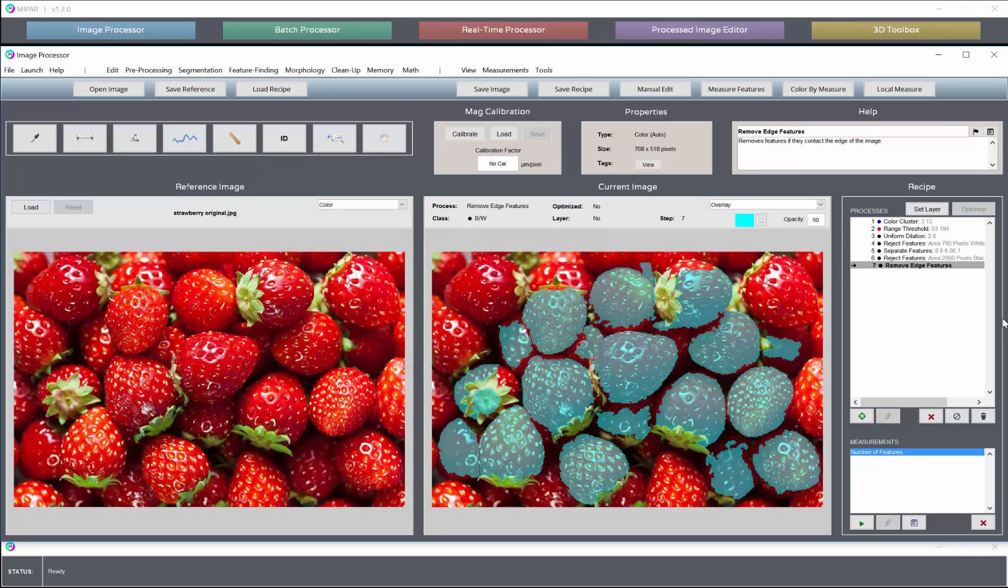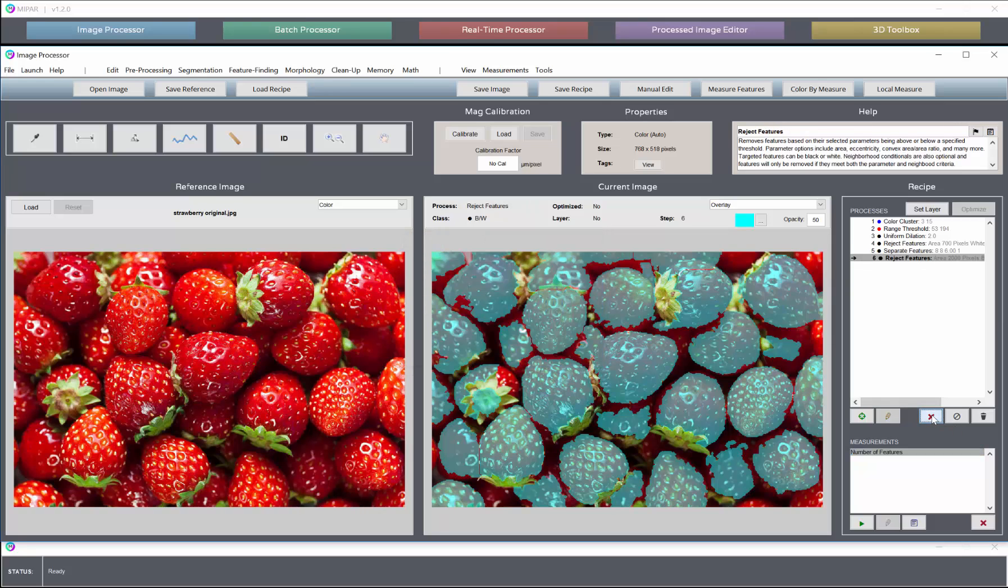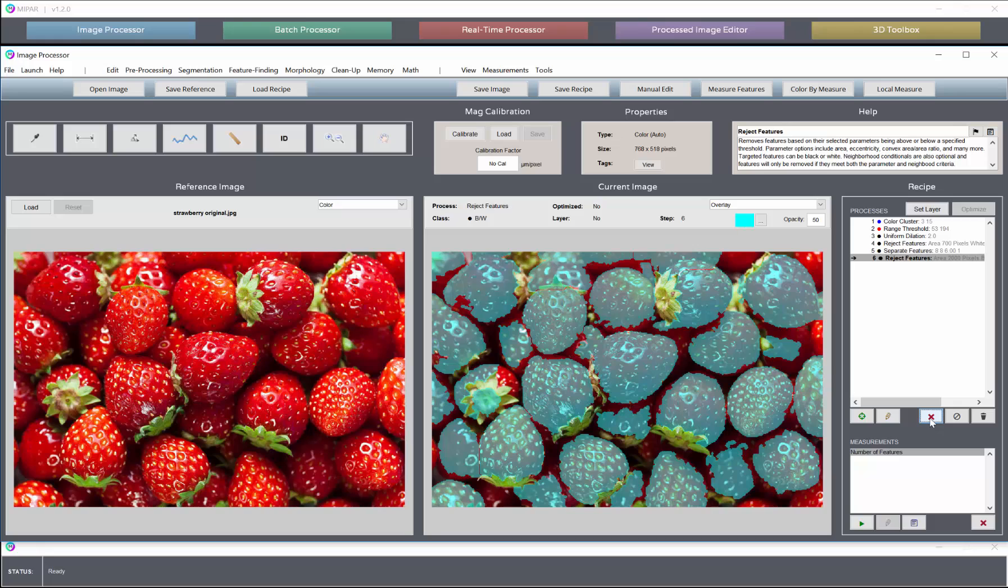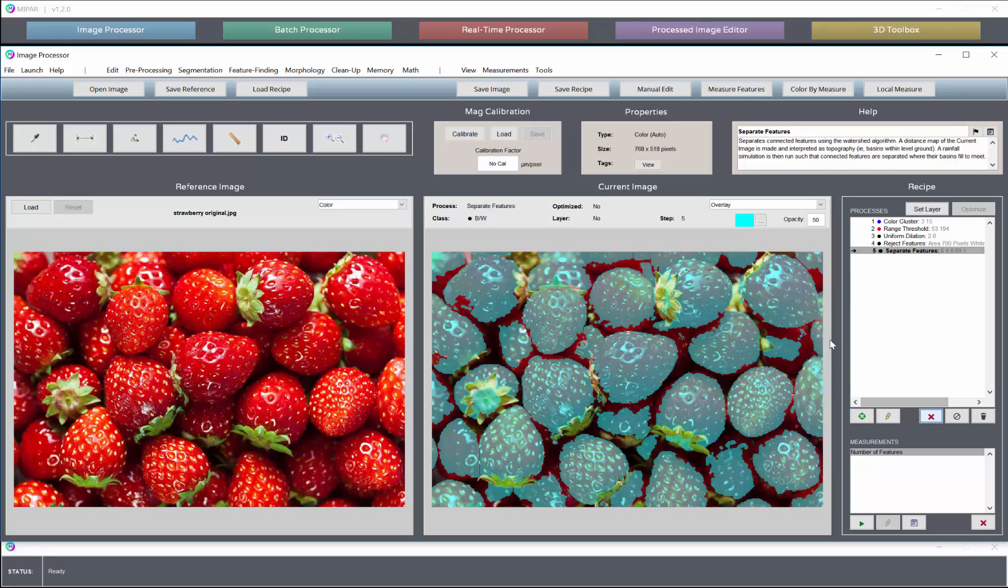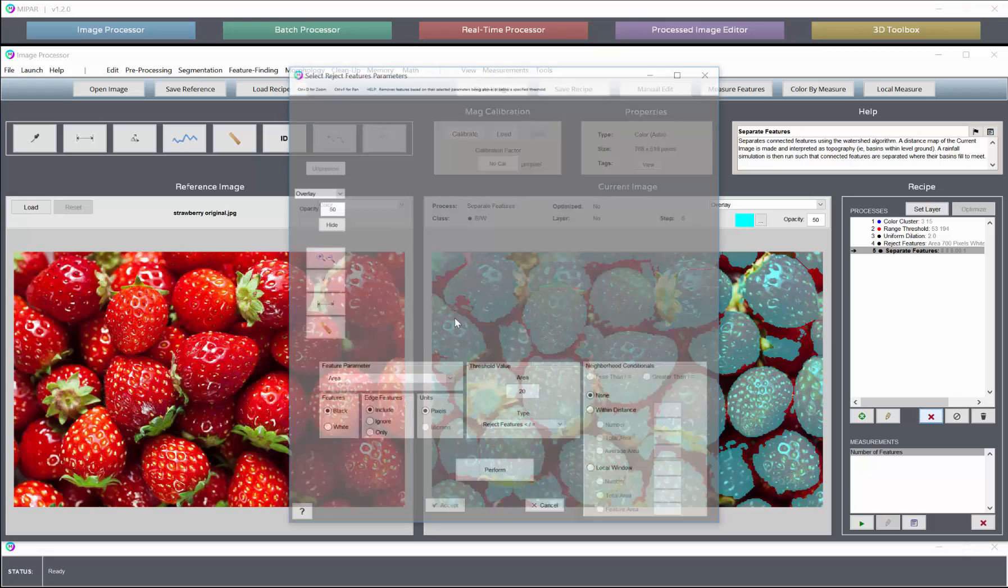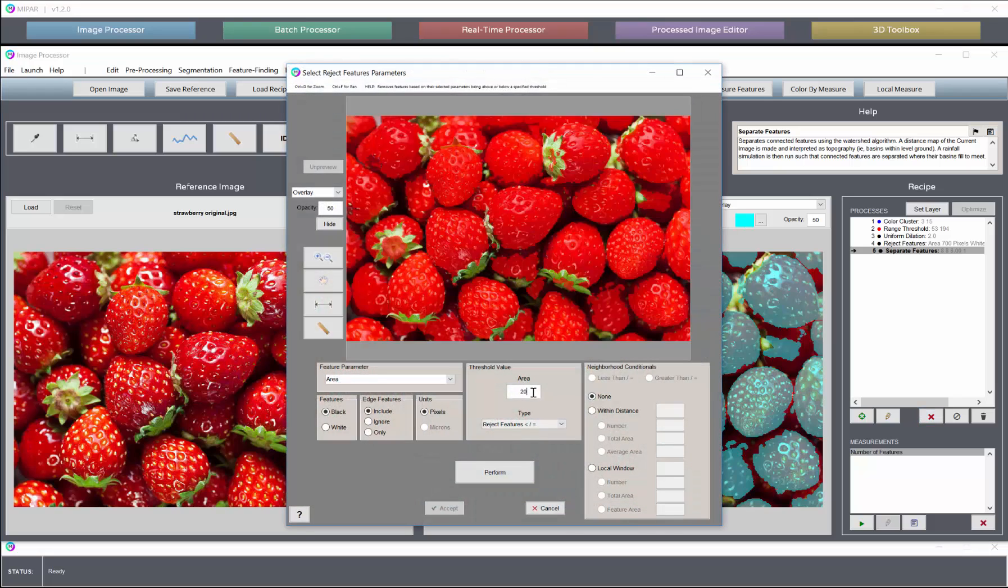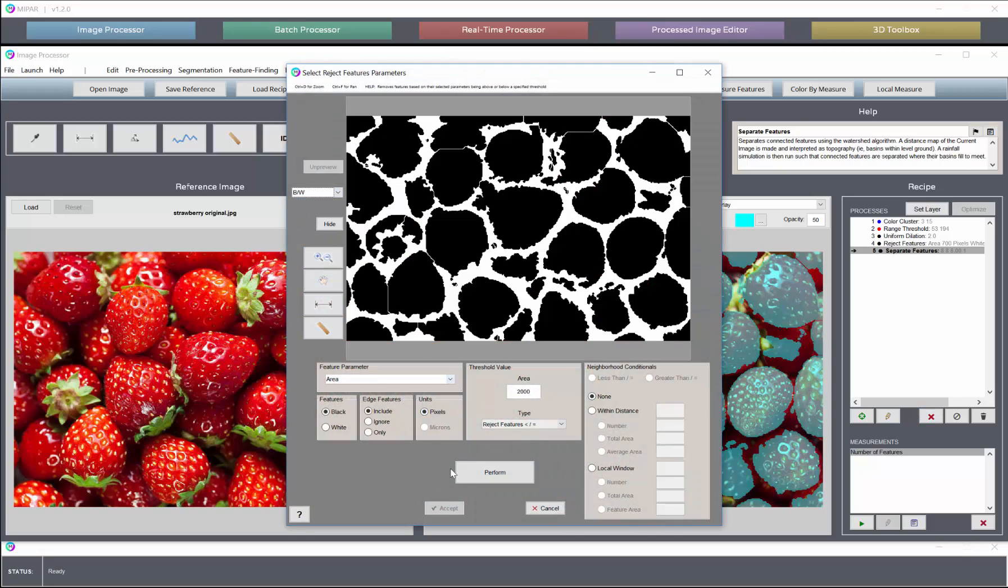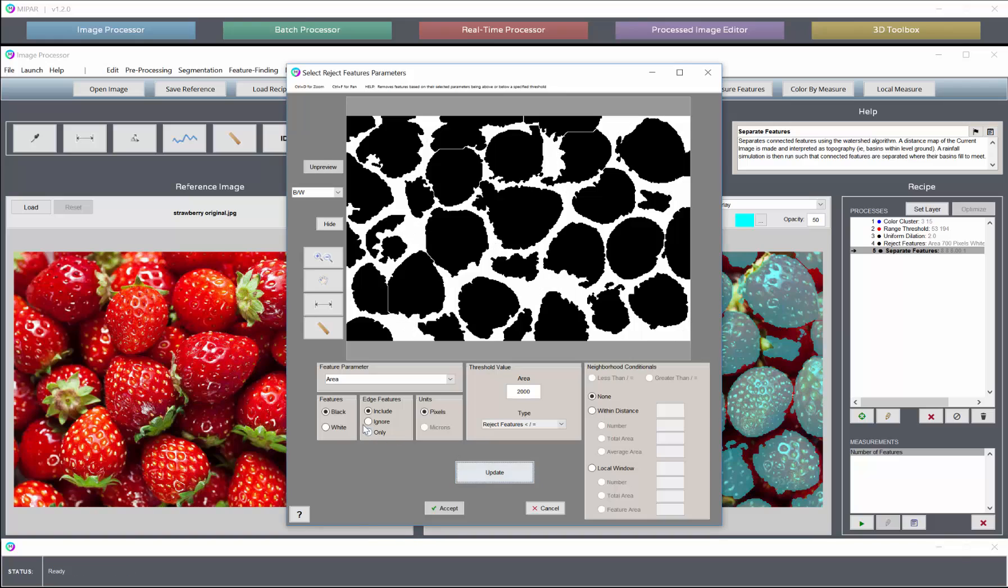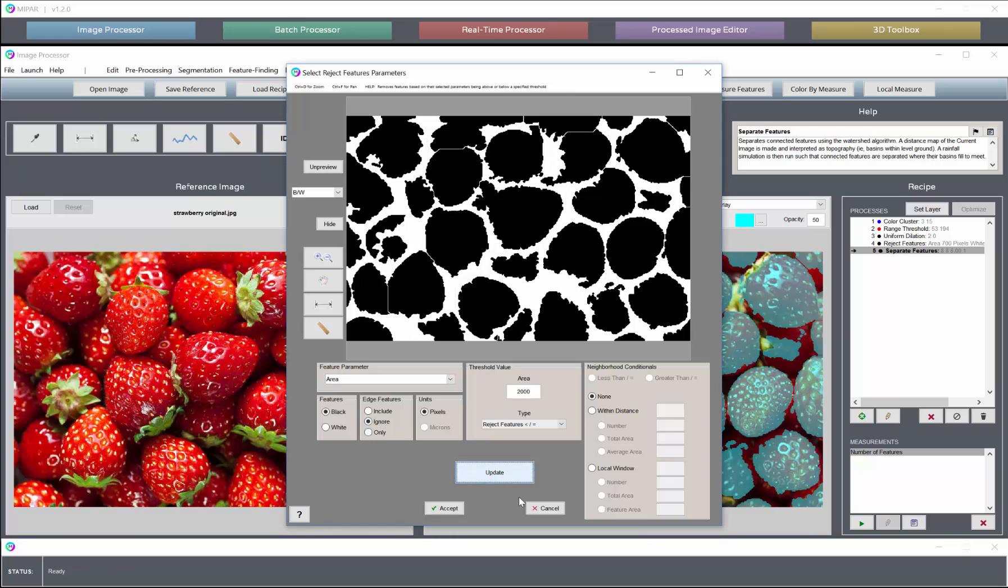We may want to get a bit more clever and not exclude any edge features at all. Just exclude the ones that are under 2,000, but ignore edge features. And that will keep the edge ones intact.